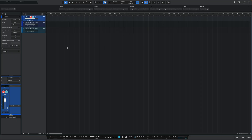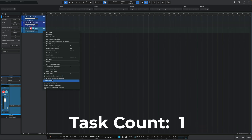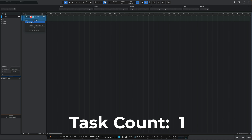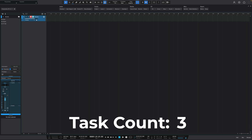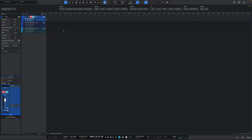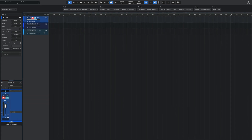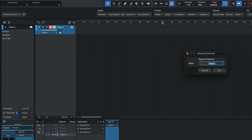The immediate and apparent problem though has always been with buses, because unlike regular tracks that have their channel populate in the inspector as soon as you click on them, buses require a bit of work. So here, as you can see, I have three drum tracks and I want to be able to process them all together from one bus channel from the inspector window. Before, you'd have to pack this into a folder, assign it to a bus or create one, rename it, and then expand it if you wanted to see all the tracks inside. With the help of these new commands, however, we can now do this all with one button click.